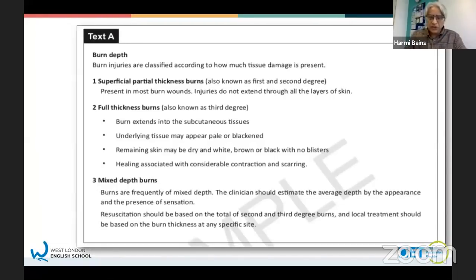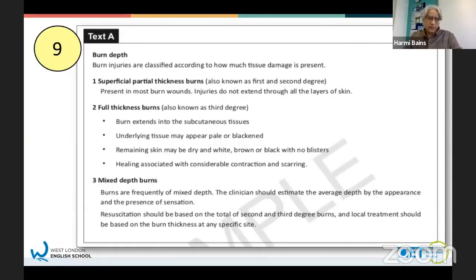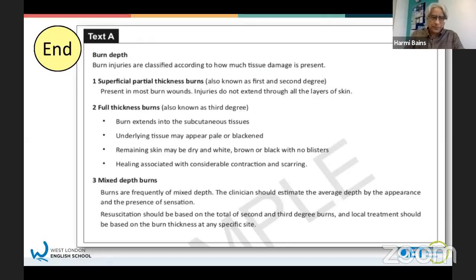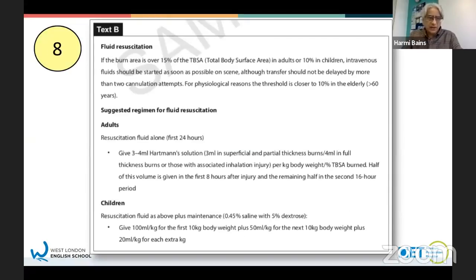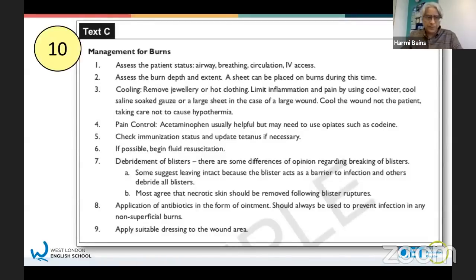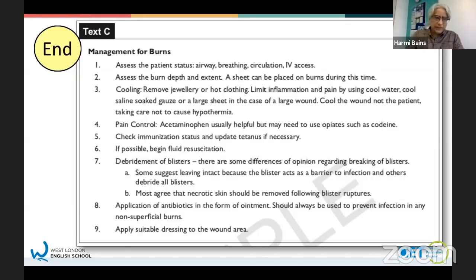This is text A - if you just quickly want to skim read this text. This is text B - just 10 seconds to skim read. Text C. And finally, text D.